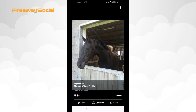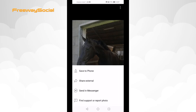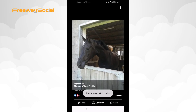Tap on the three dot icon at the top right corner. Select Save to phone and you will start downloading this image directly to your smartphone.